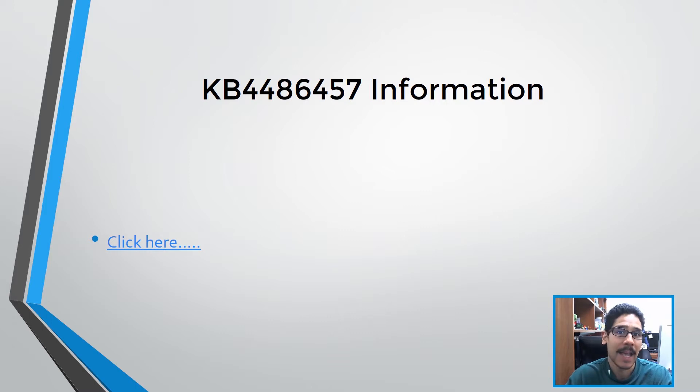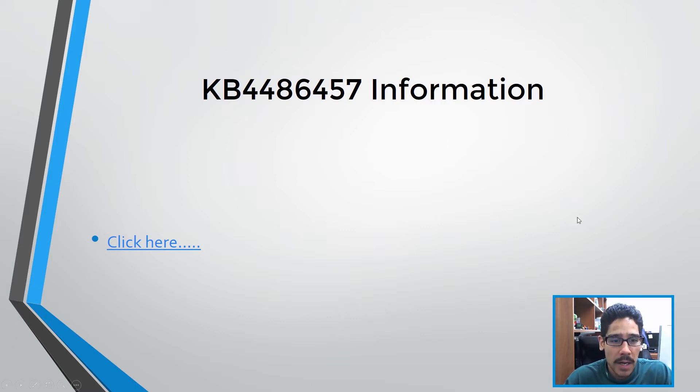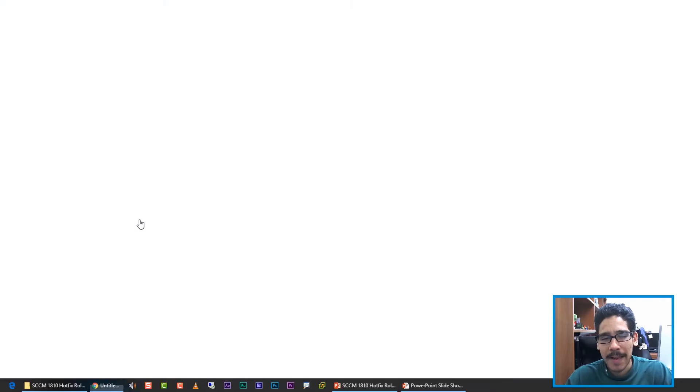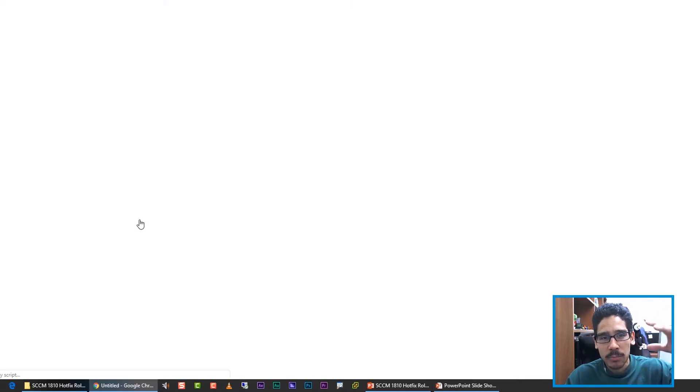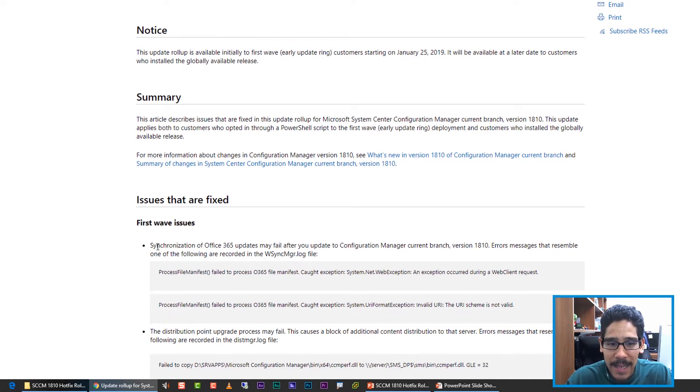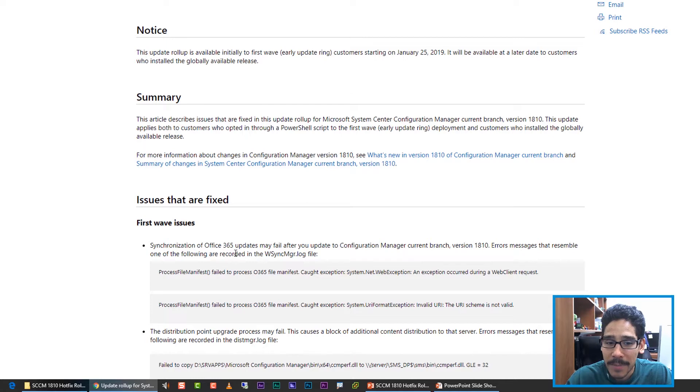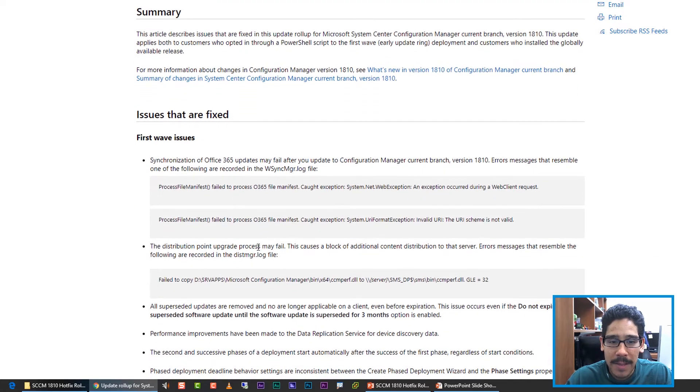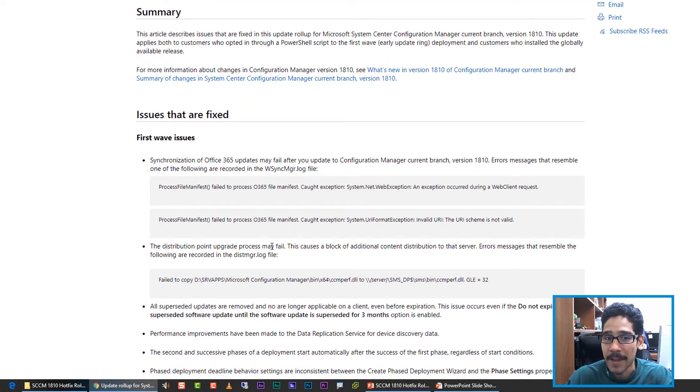Let's click on this link right here. Microsoft provided a nice little breakdown of what this update fixes. Apparently it fixes a lot of issues with Office 365 updates. The DP upgrade process, it looks like it fails, and this is supposed to fix it.